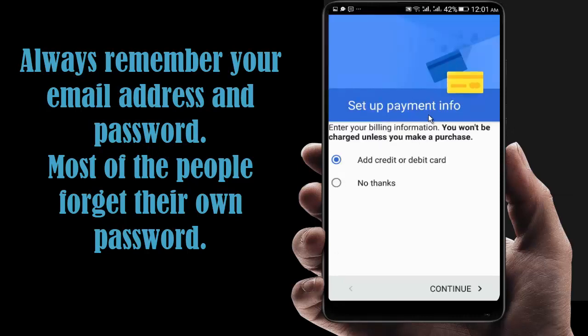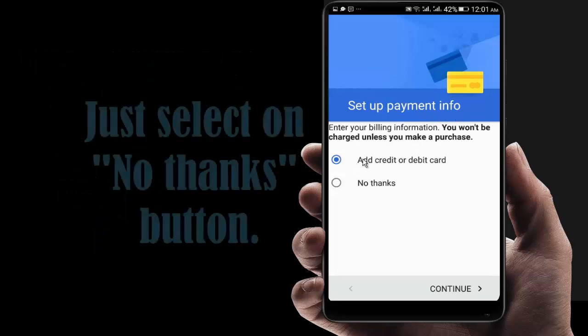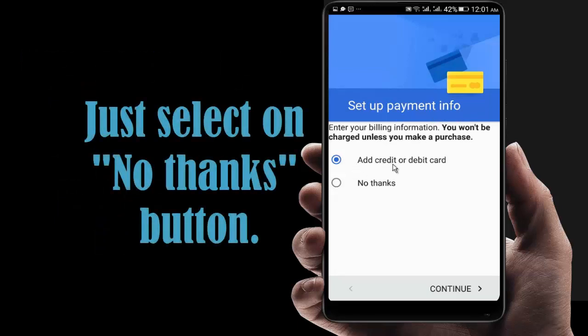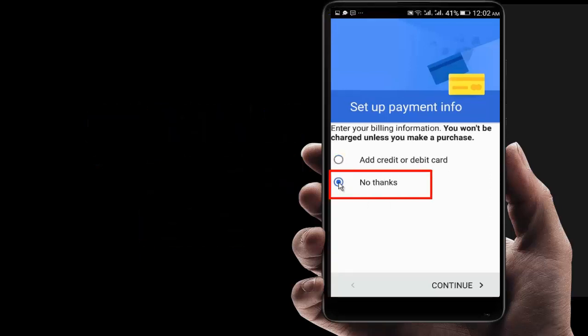Here is the payment method. You can add your credit card or debit card. Just click on No Thanks. Now click Continue.